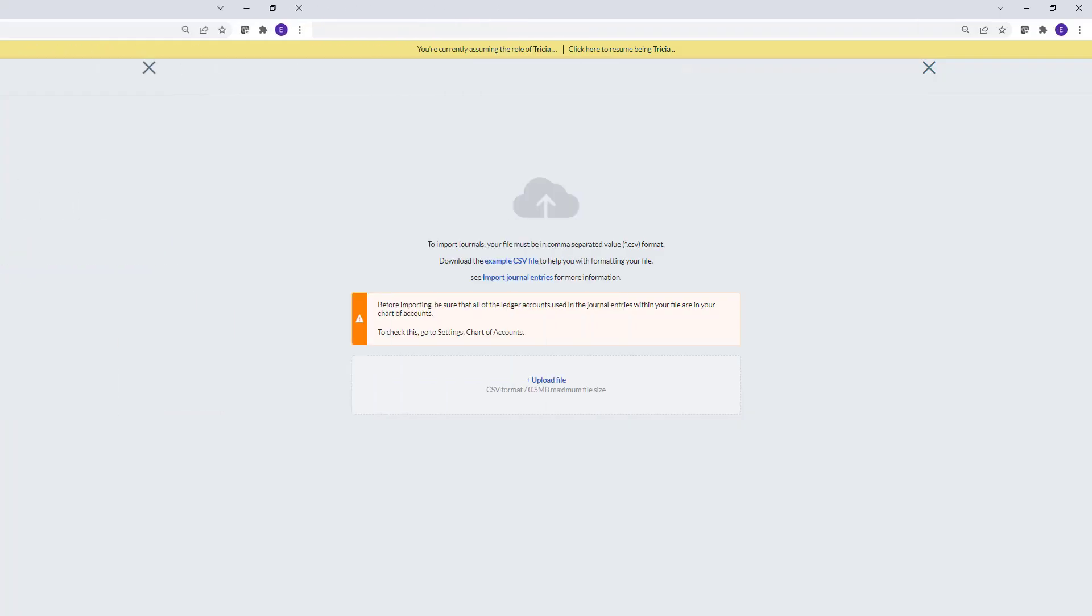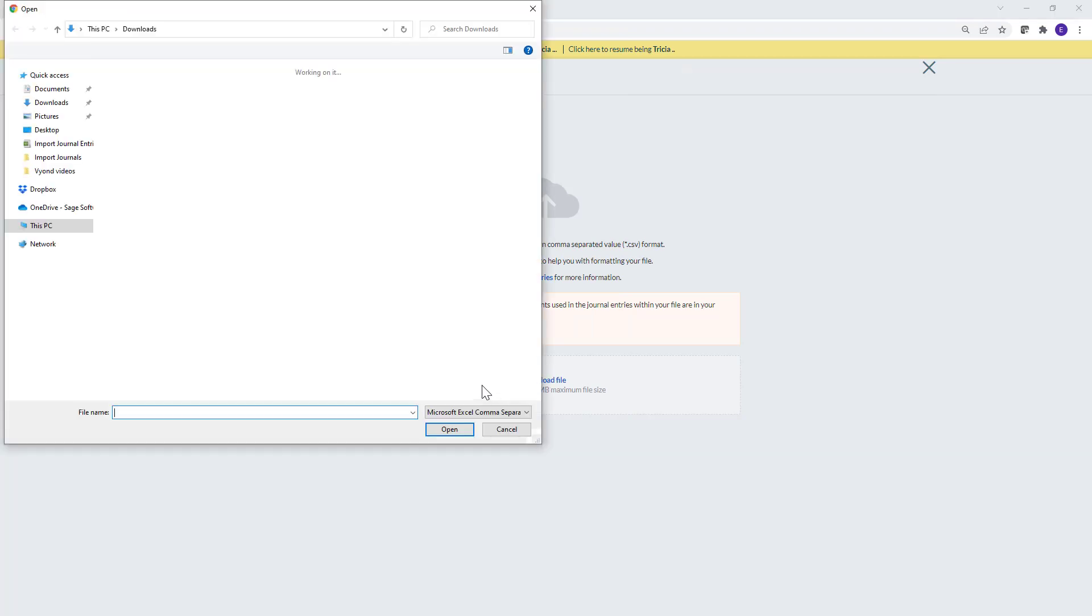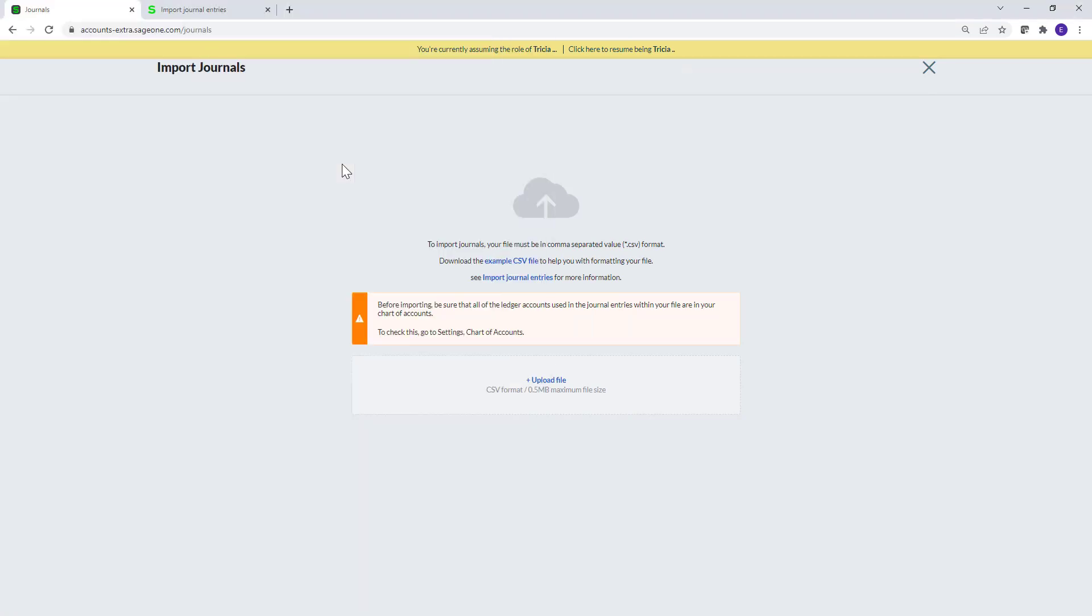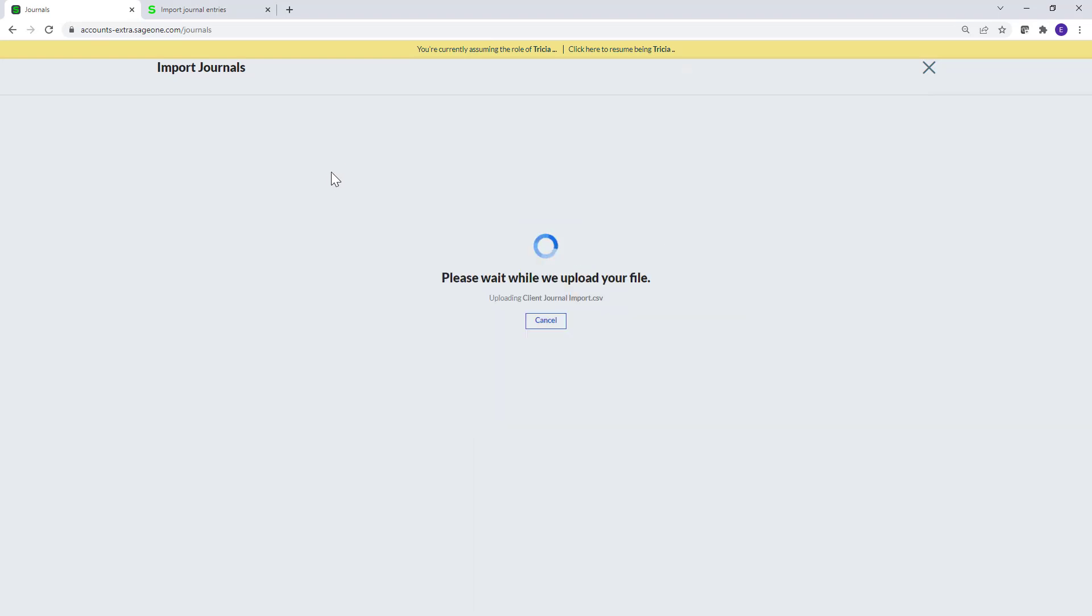To import it, click Upload file and browse to locate your CSV file. Select the relevant one and click Open. To confirm the upload, click OK.